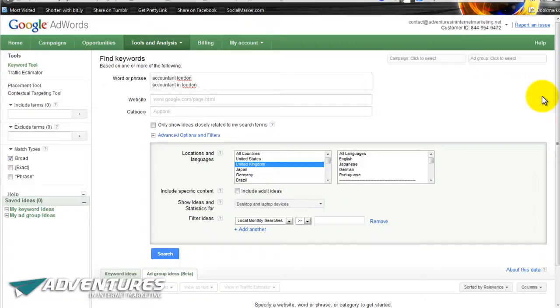Hello there marketing fans, welcome along to another episode from Adventures in Internet Marketing. In this episode I want to address something that many of you have asked me over the past few weeks and indeed months, and it's all to do with keyword research.